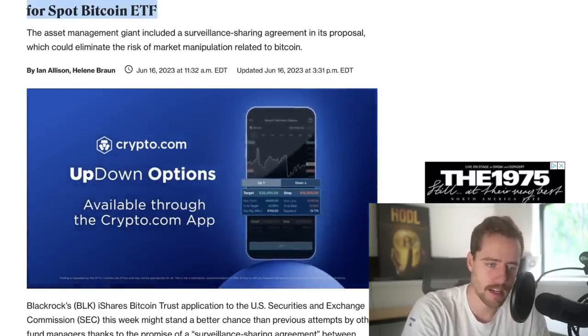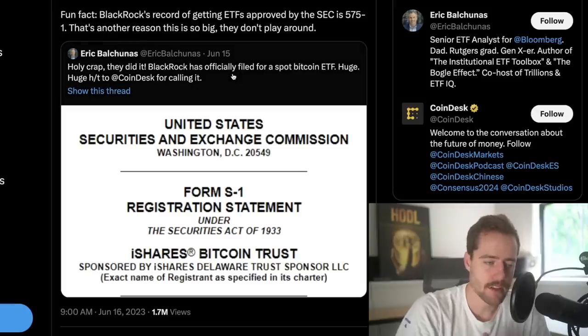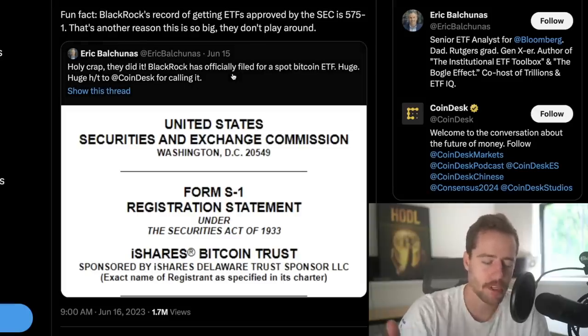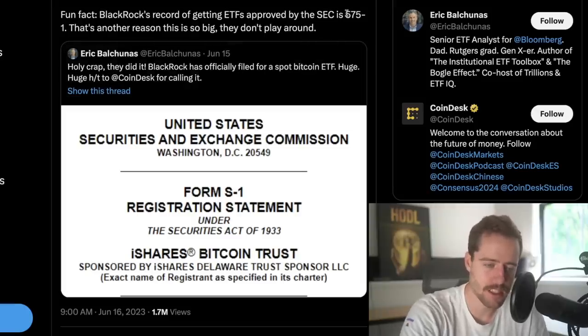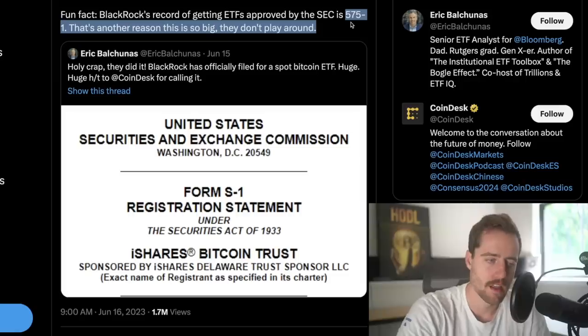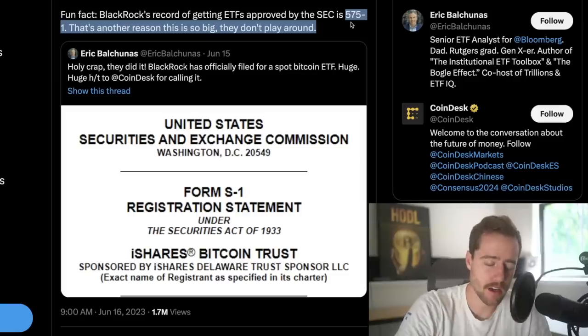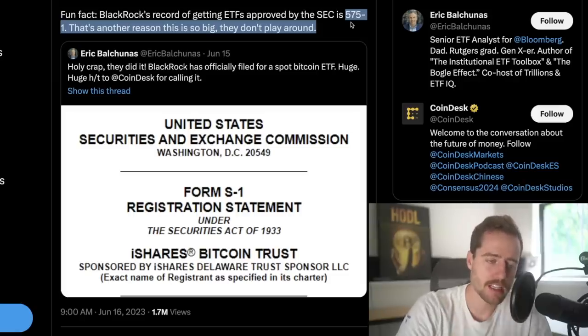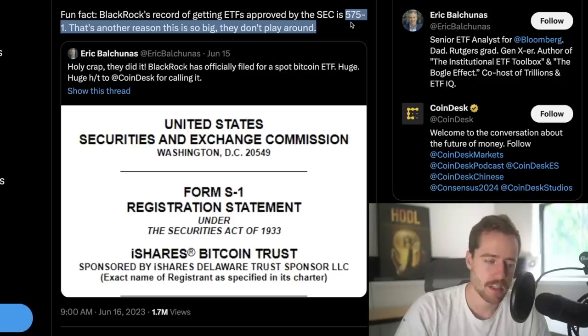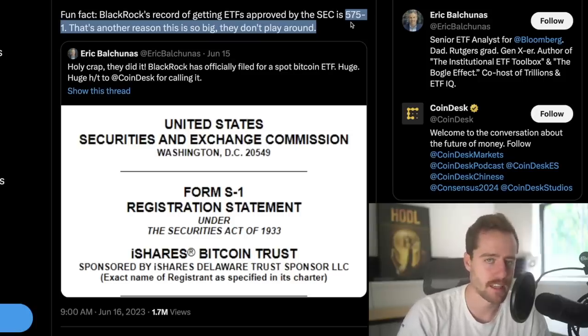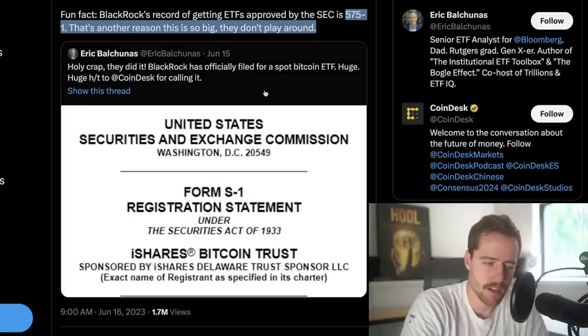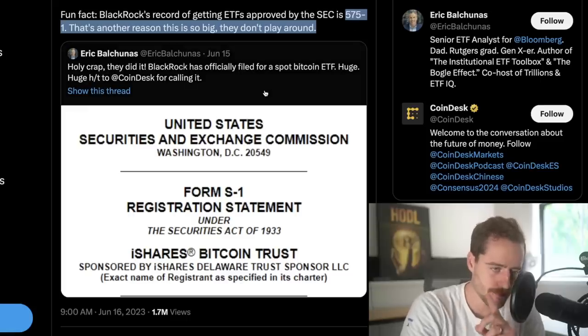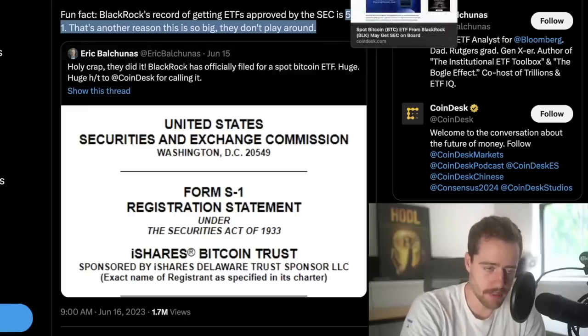And their record is pretty much unbeatable out there. 575 to 1, the amount of ETFs that they've had approved by the SEC. The only time that they've gotten one denied was when they were trying to report monthly instead of daily. And basically, the SEC said no, you can't do that.